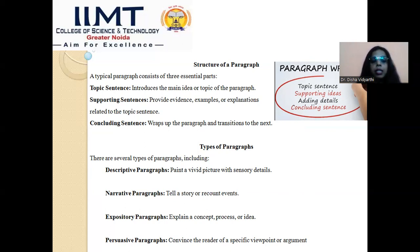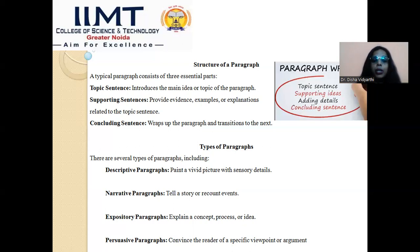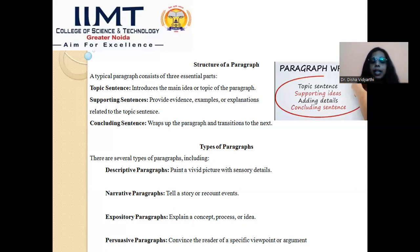Last but not the least, there is the concluding sentence. A classic example to understand this structure is the essay. First you introduce the topic, give elaboration and explanation using examples and instances, and then in the last segment you provide the concluding statements. So in the structure of a paragraph: number one is the topic sentence, second is the supporting sentences, and the third and last portion is the concluding sentences.